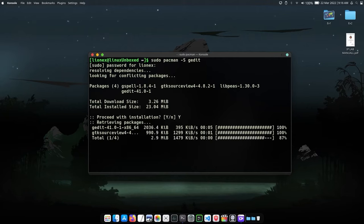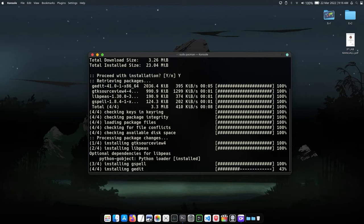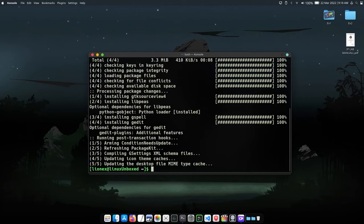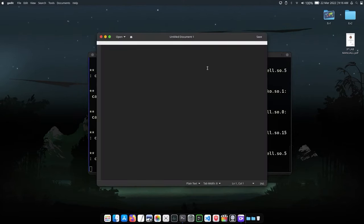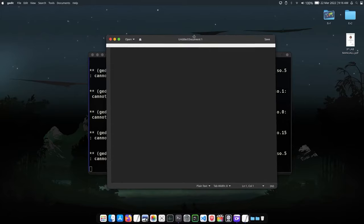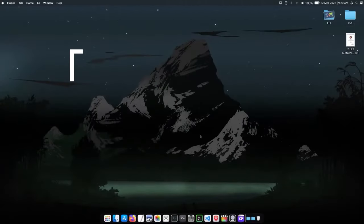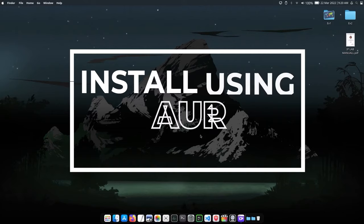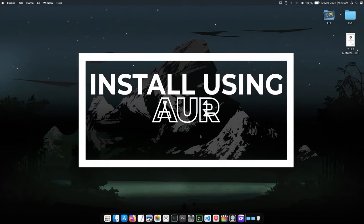from the GNOME desktop. Now type gedit to check whether it's installed or not. The second way is to install using AUR packages.